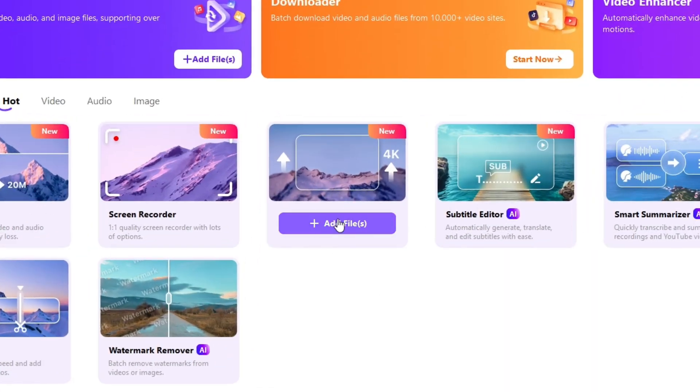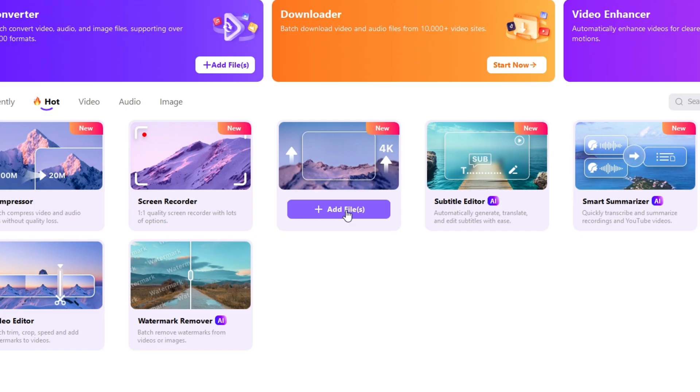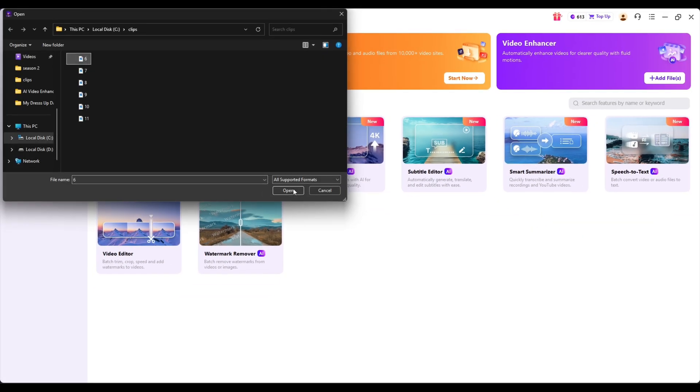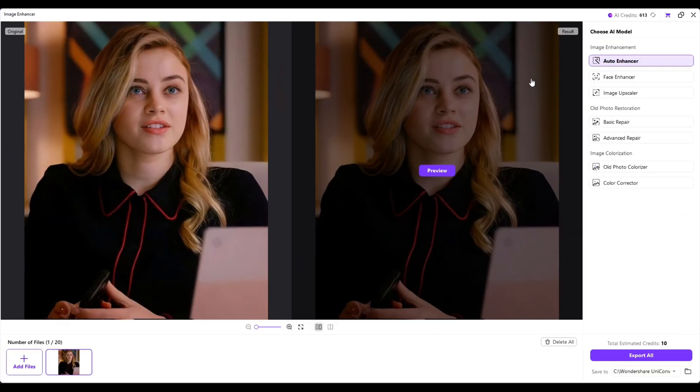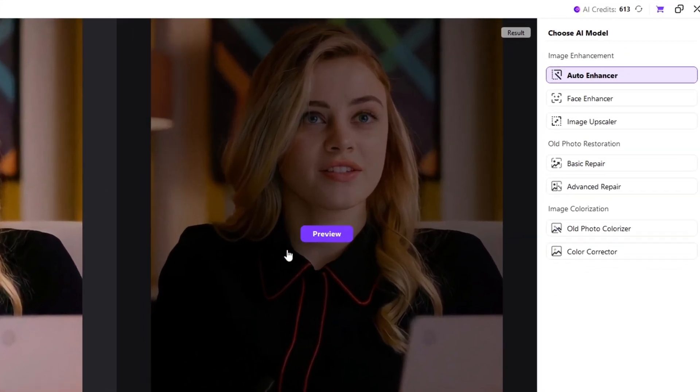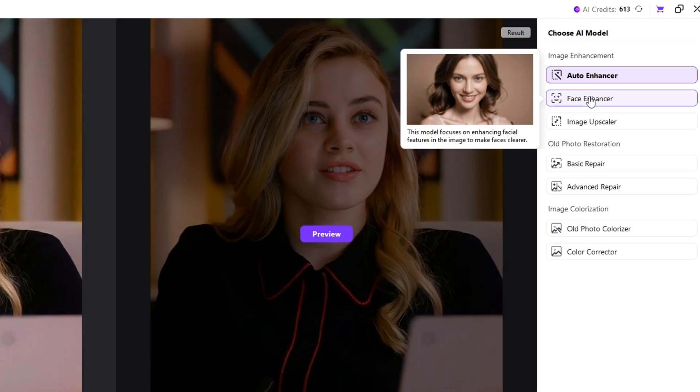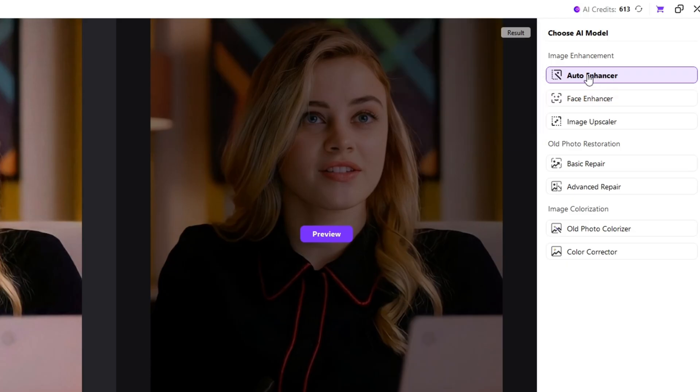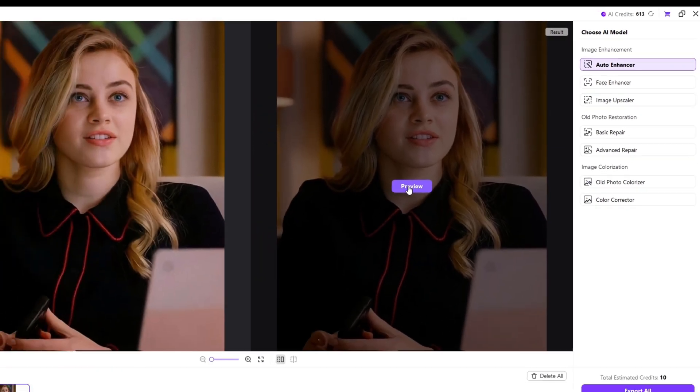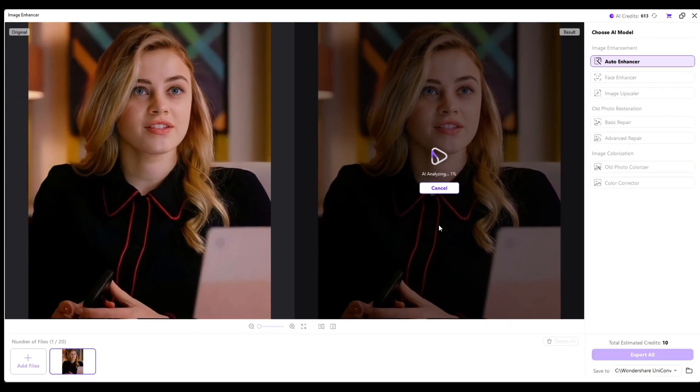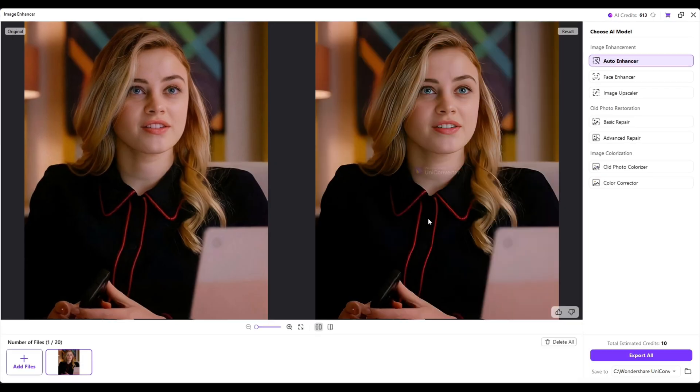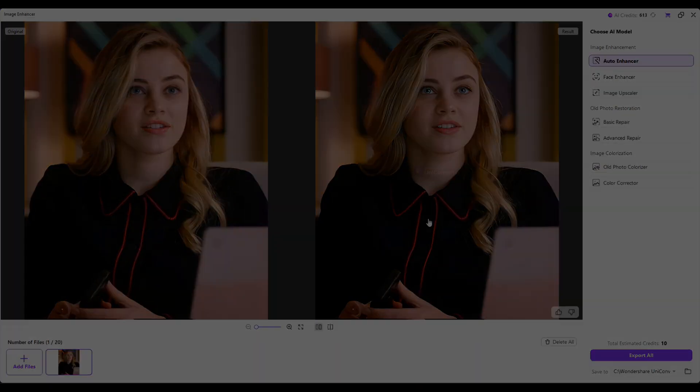Now let's try Image Enhancer. This part is for photos. Let's try Auto Enhancer. This feature fixes brightness, sharpness, color balance, and details automatically. Good for general low-quality pictures. Let's see the preview.